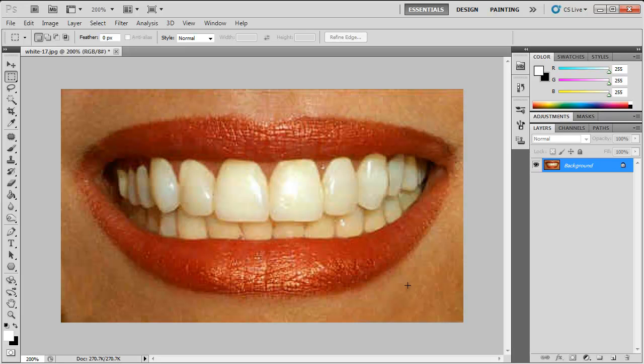What's up YouTube, in this Photoshop tutorial I will be showing you how to whiten your teeth. So let's get started. As you can see this person has yellow stains on her teeth.